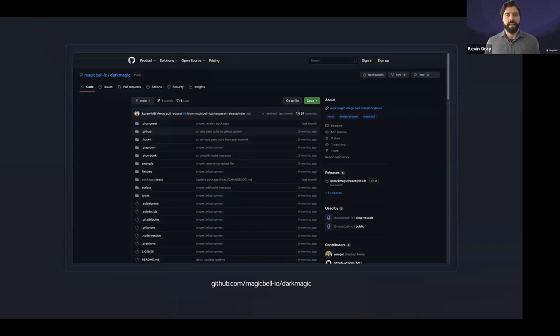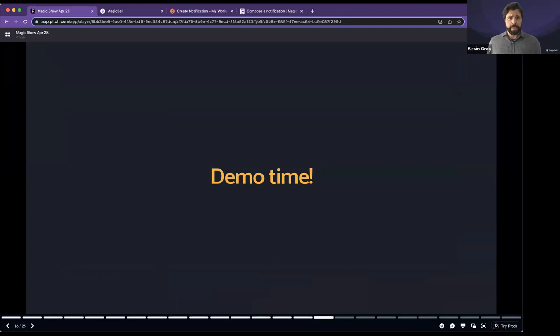Now, I could talk your ears off about design systems and components, but I think it's probably better for me to just jump into a demo. And we will hope the demo gods are nice to me today. Here we go.